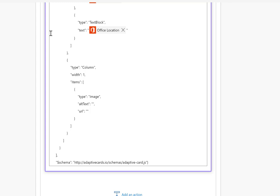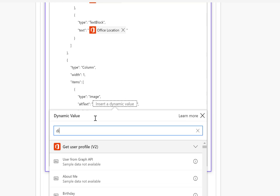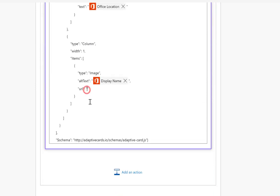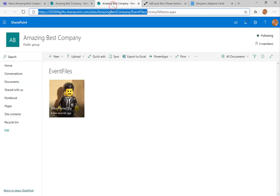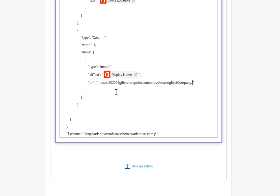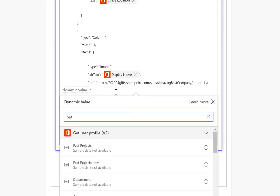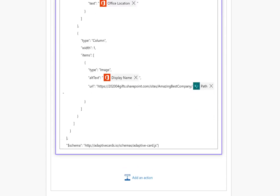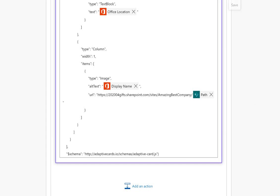The last part to do is the alt text and the URL. For alt text I'll put in the display name of the person. For the URL, I start with the site URL — just the site URL, ignoring the library path — then I'll append using Control+Space and search for 'path', selecting the path from the 'Create file' step, which finishes that off. Let's save that part.